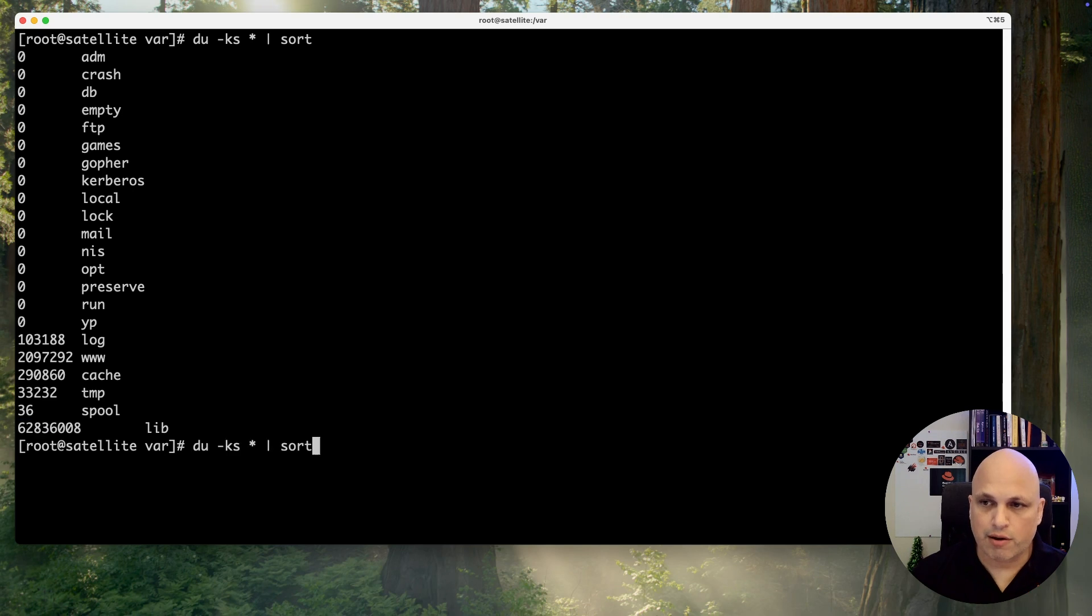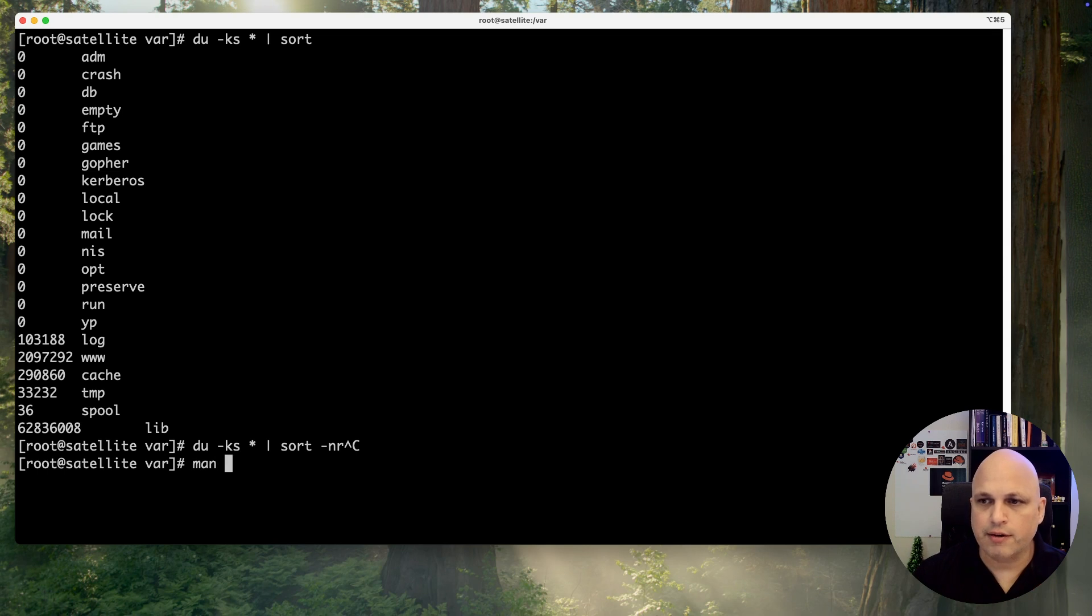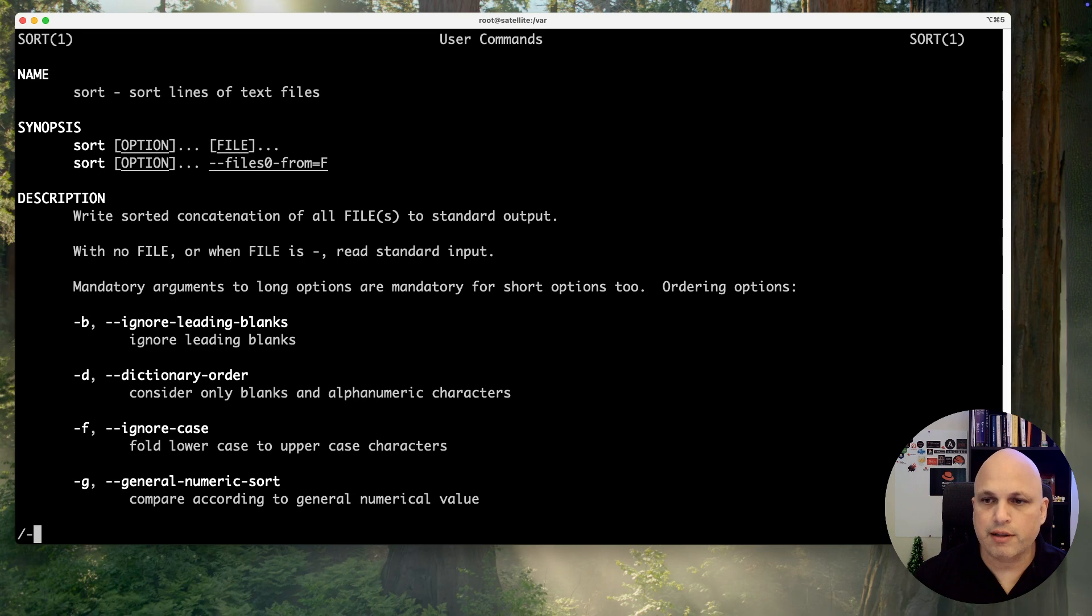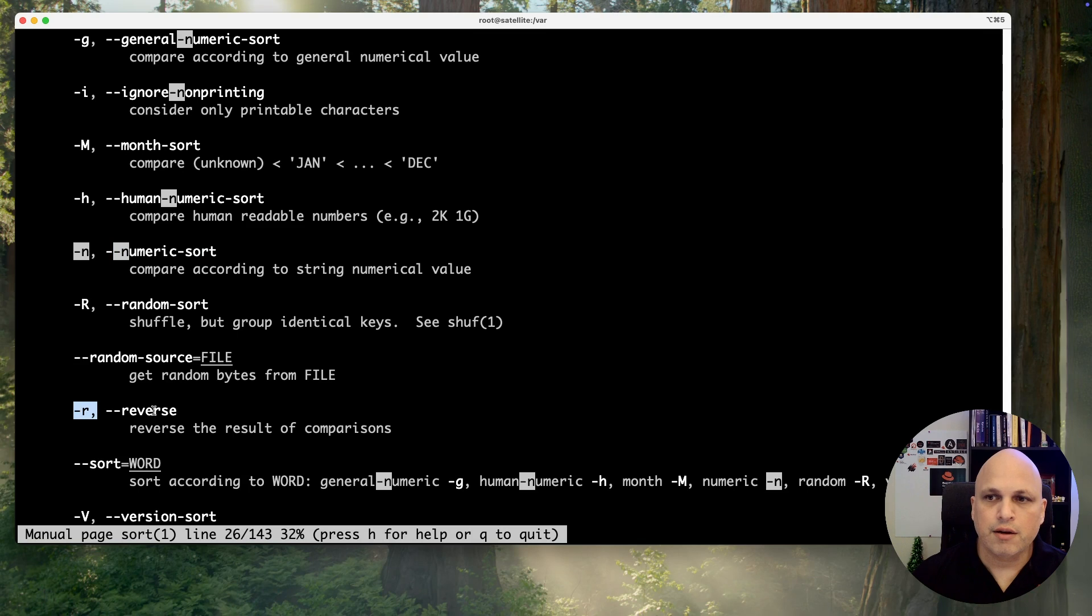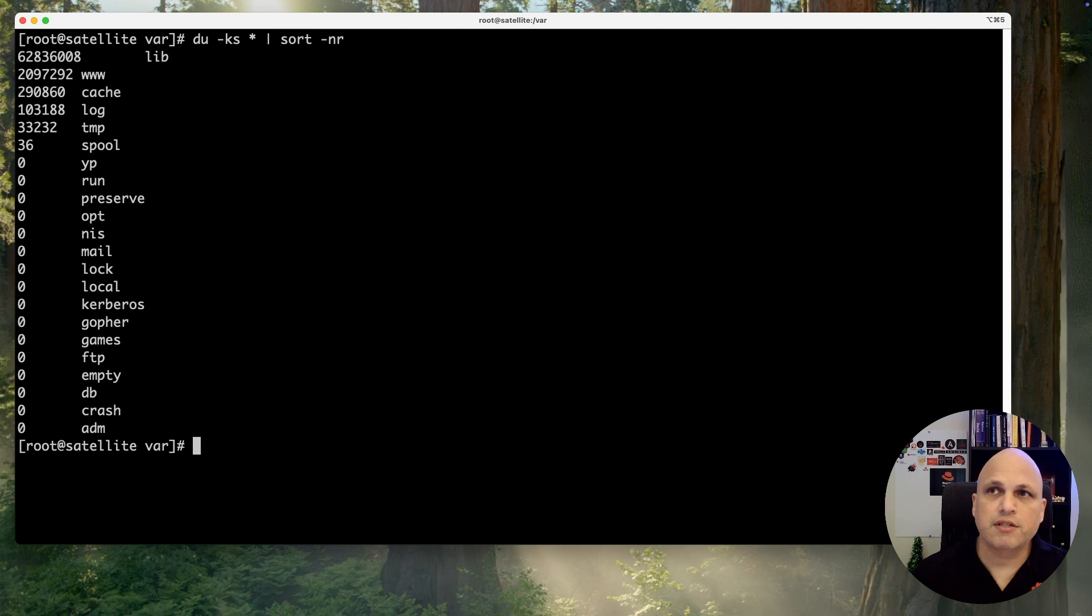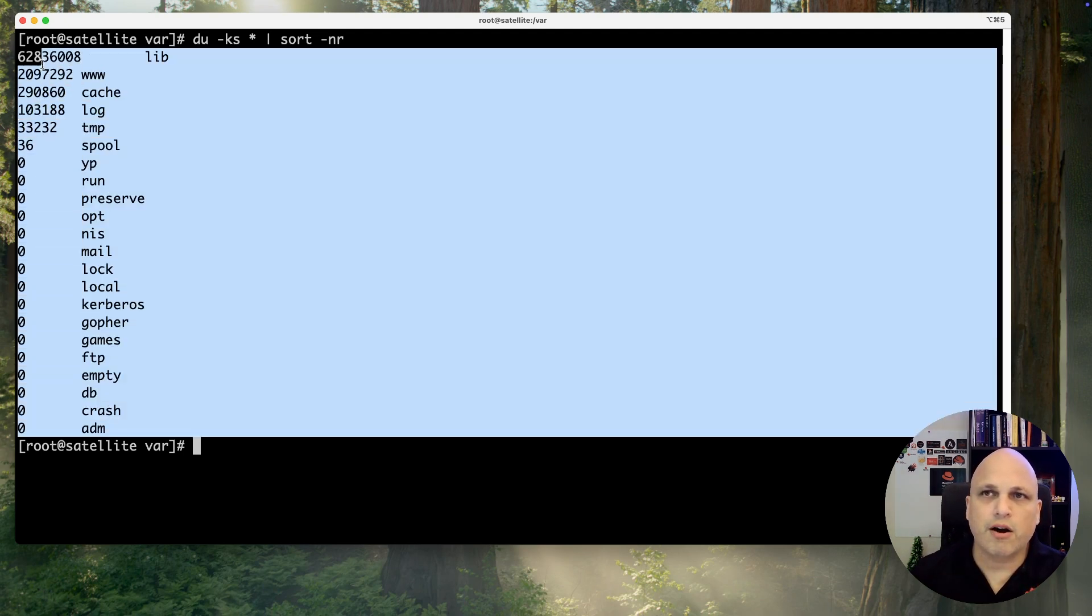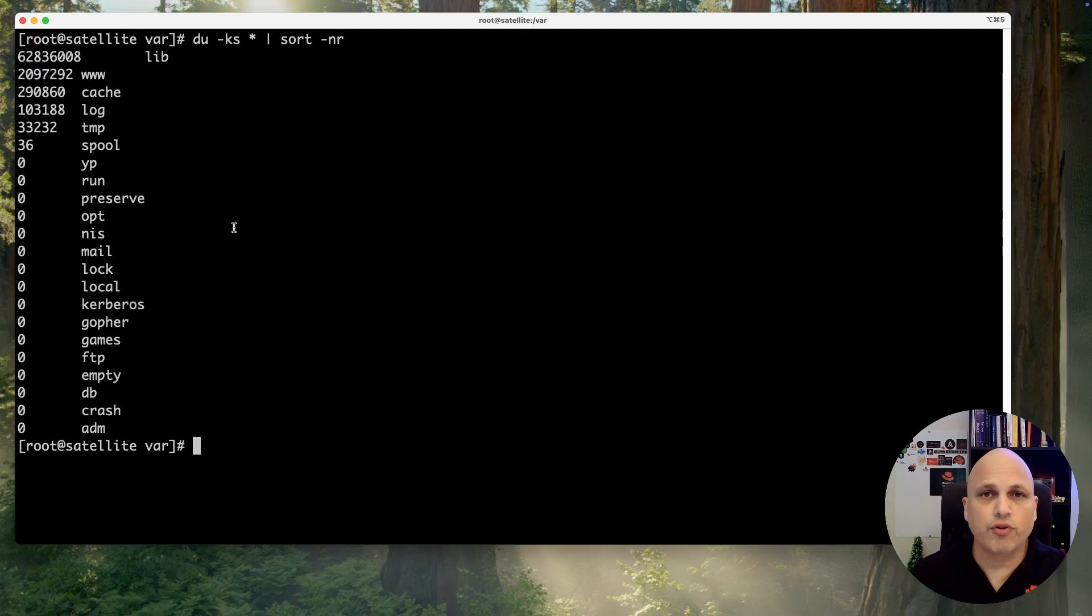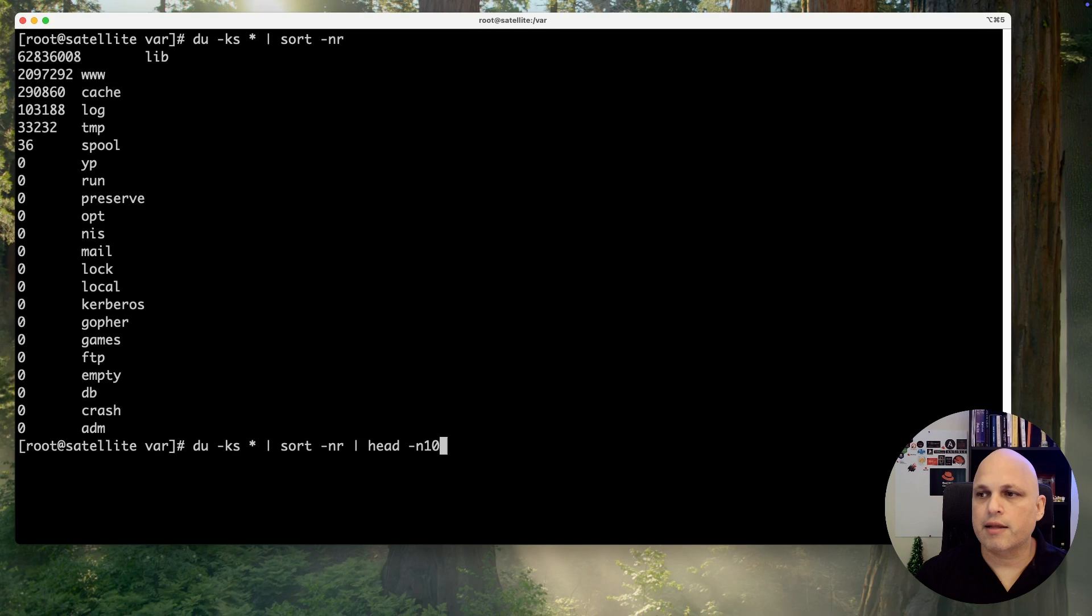Man is your friend. We are looking for -n numeric sort and we are looking for -r reverse. I can use the numeric plus the reverse and then now I have my top. How can I filter the top 10?